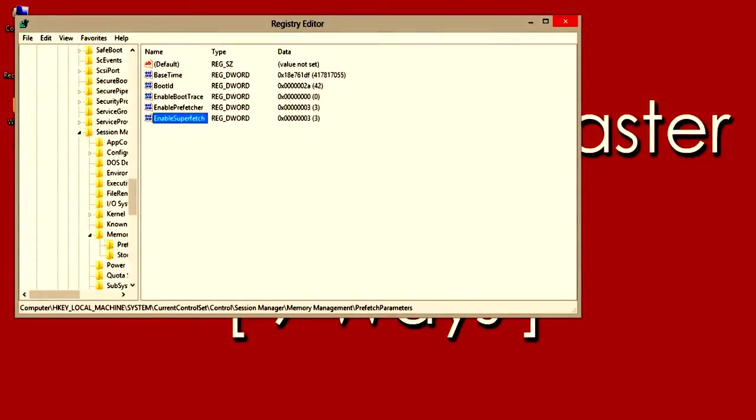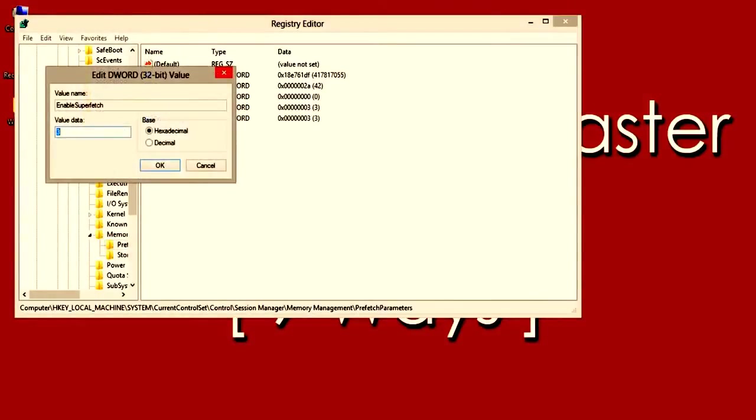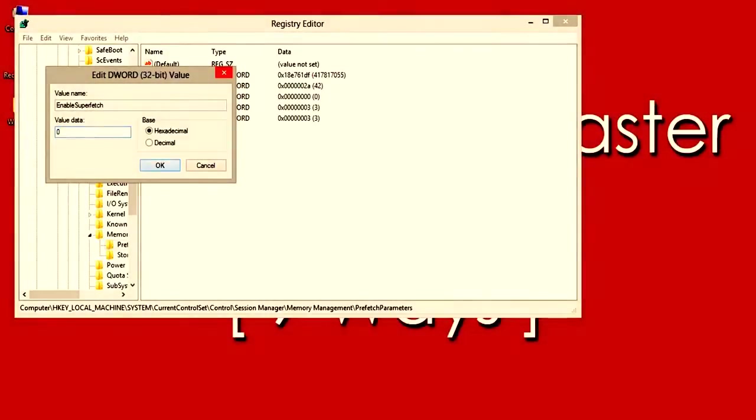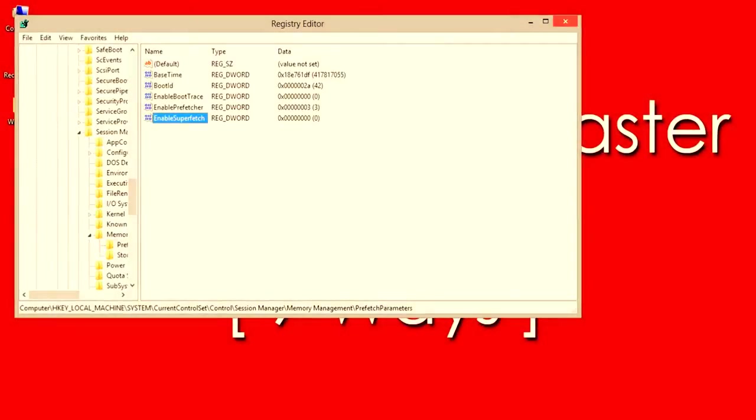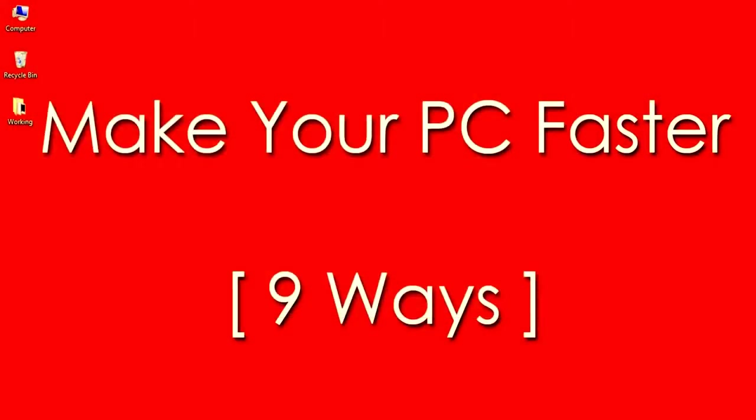Here find Enable Superfetch and double click on it to change the value. Change the value to 0 then confirm by selecting OK. That's it.